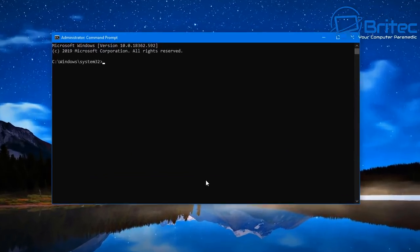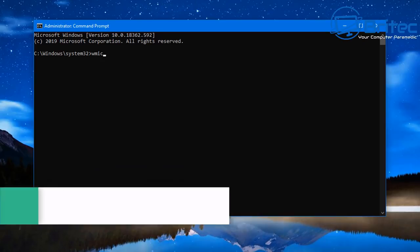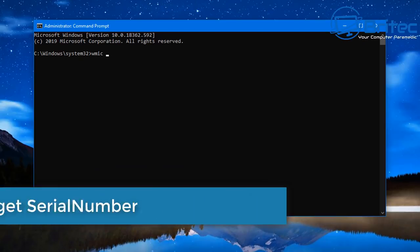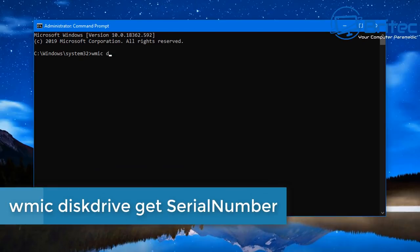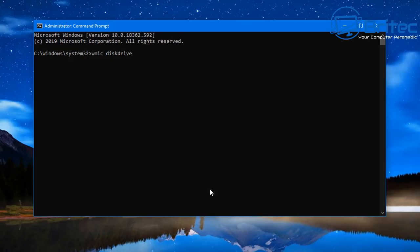Now when you type out this command this will give you the actual serial number of that hard drive. So no matter whether it's a mechanical drive or if it's an SSD, this will give you the actual serial number. So it's very useful for grabbing the serial number without opening up the case of the computer.